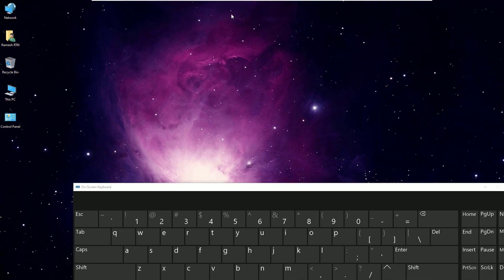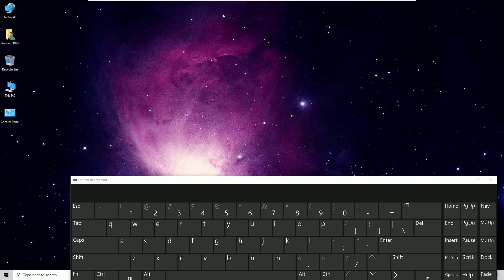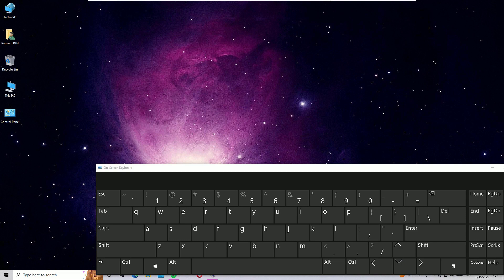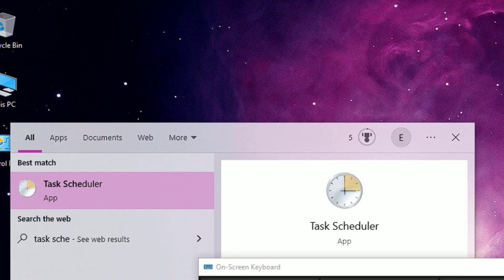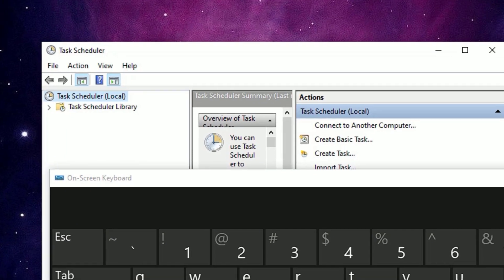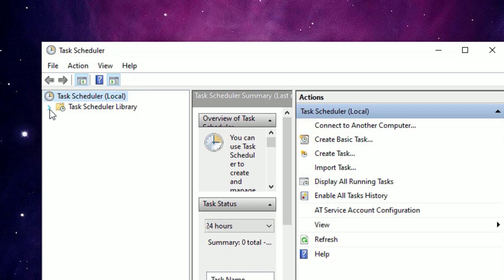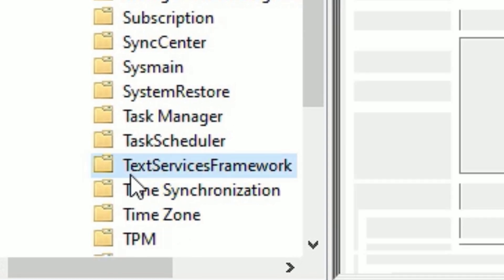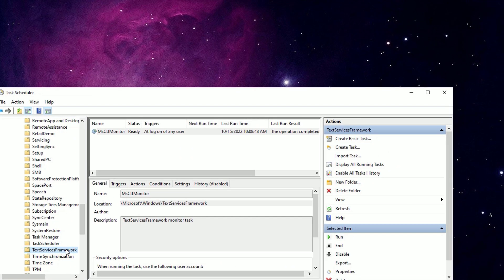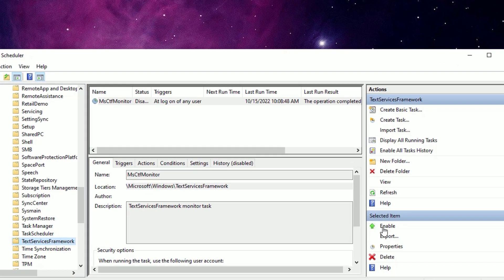If the fourth method is also not working, move to the fifth method. Use the on-screen keyboard to perform this step. Go to the Windows search bar and search for Task Scheduler, then click on it from the best match result. In Task Scheduler, click the arrow to expand, then double-click on Microsoft, then double-click on Windows. Scroll down to find Text Services Framework and click on it. Click Enable, then hit Run. If it was already running, disable it first and then rerun it.